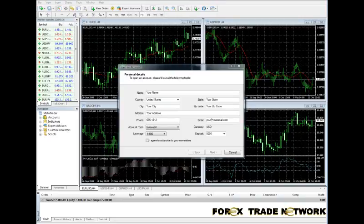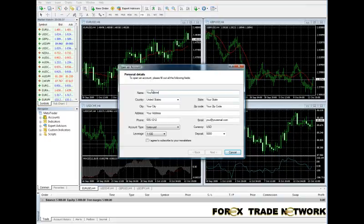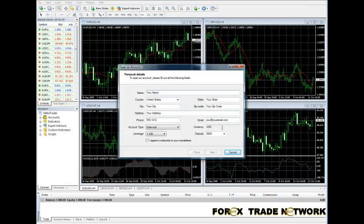To run over the personal details again — in the previous screen mine were blanked out because they are personal details. So here you put your name, your country, city, state, zip, your address, your phone number, your email, and the currency you prefer to work in.